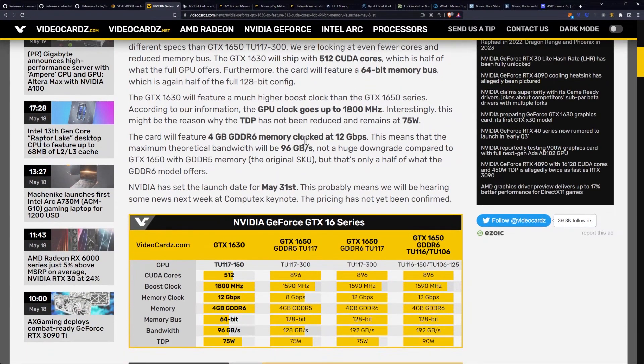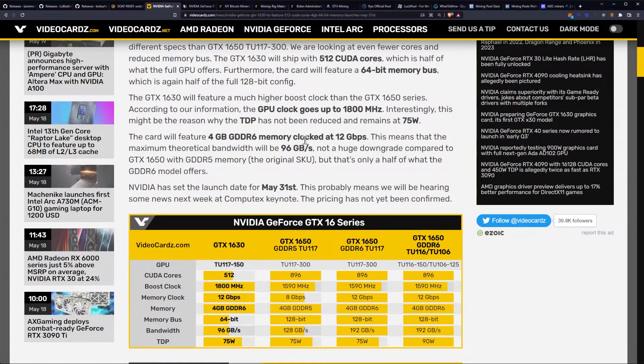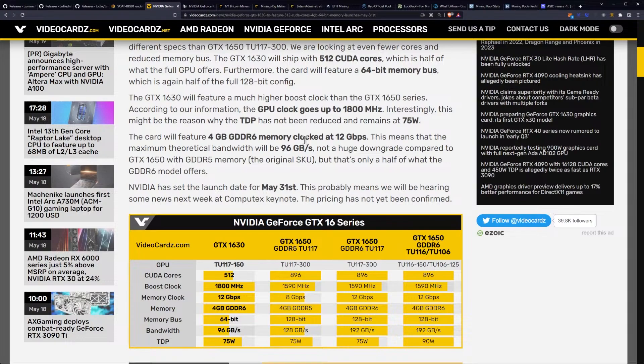The GTX 1630 will feature a much higher boost clock than the 1650 series. According to our information, the GPU clock goes up to 1800 MHz. Interestingly, this might be the reason why the TDP has not been reduced and remains at 75 watts.